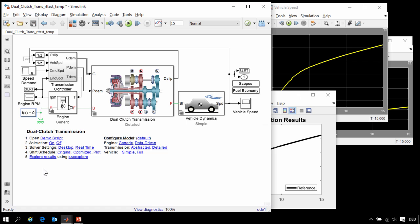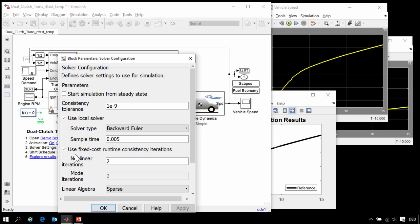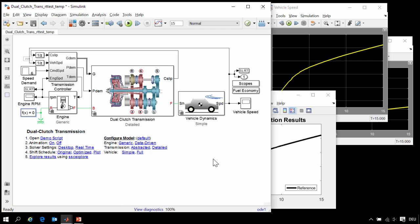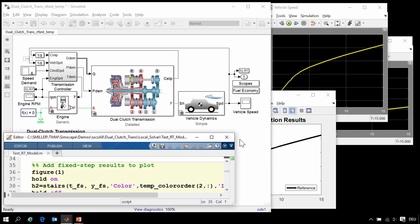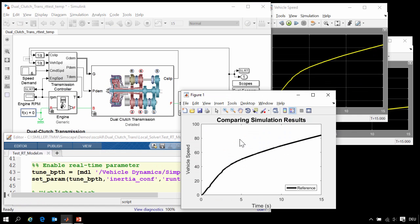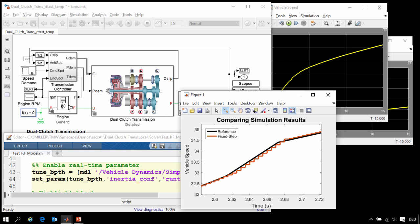And here you can see that we have enabled the Simscape local solver. So we are using the local solver, backward Euler integrator, with this step size, and we have used fixed cost simulation. This means we are limiting the amount of computation per time step, which will help us avoid overruns on the real-time system. We will take these results and add them to the plot. When we look closely, we can see that the simulation results match quite well. So we can see that we have selected real-time settings that allow us to have accurate results, and we can tell that it runs quite quickly.